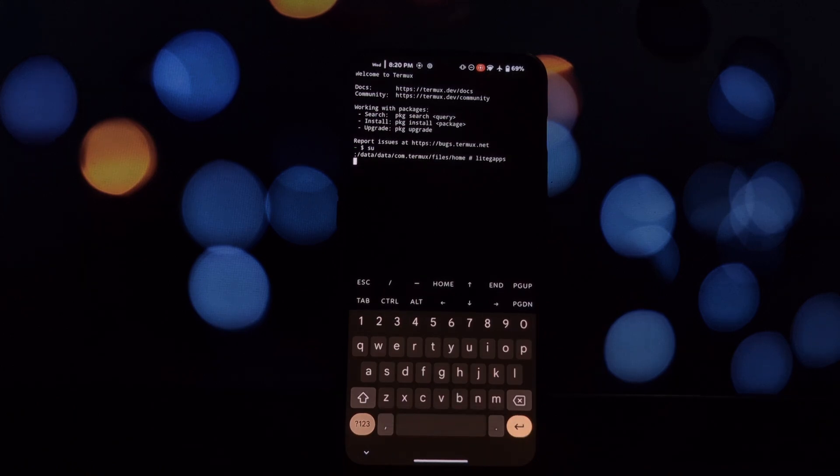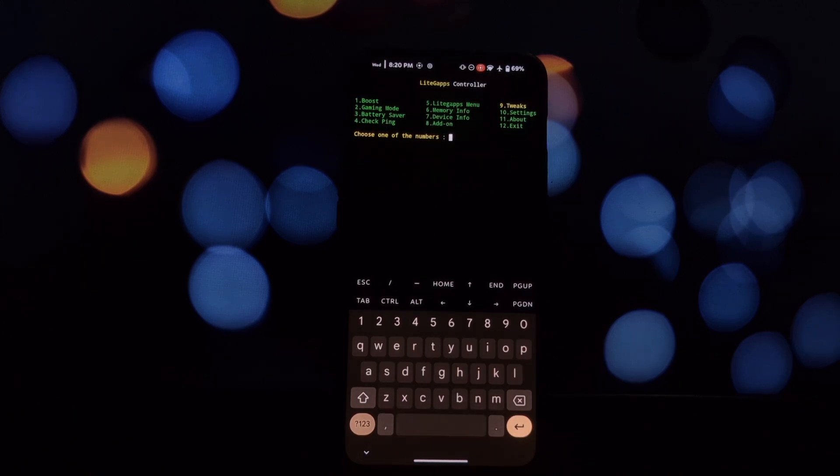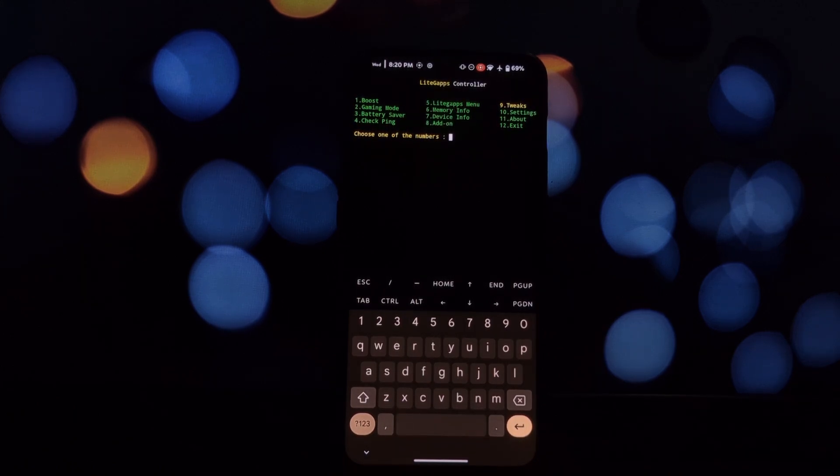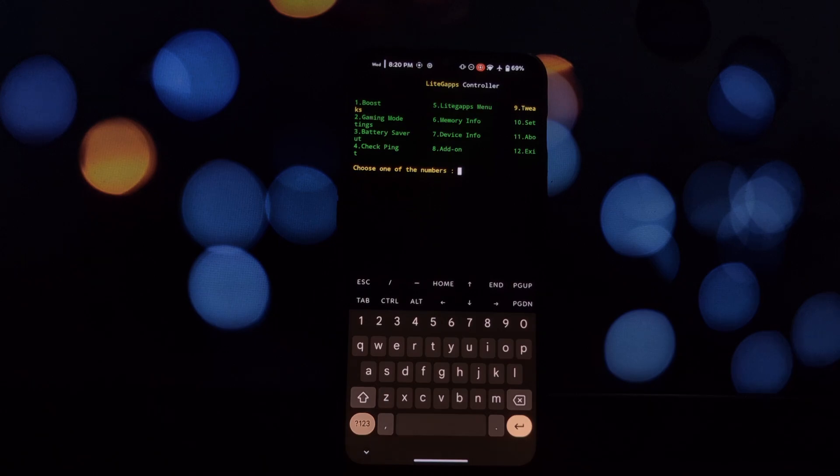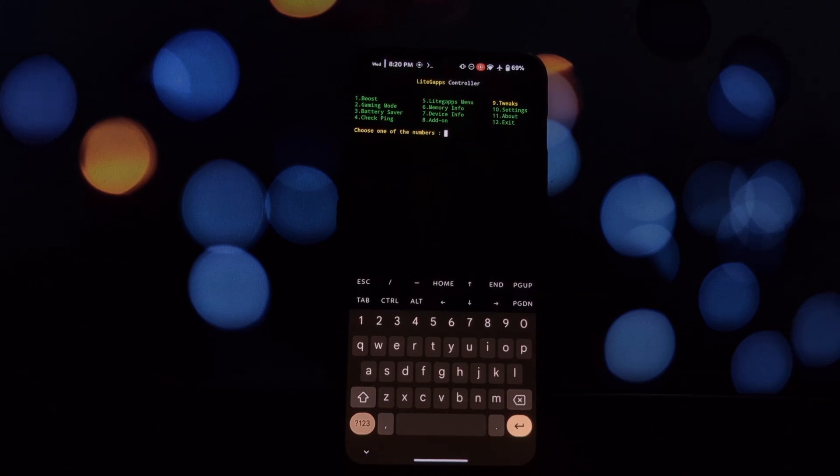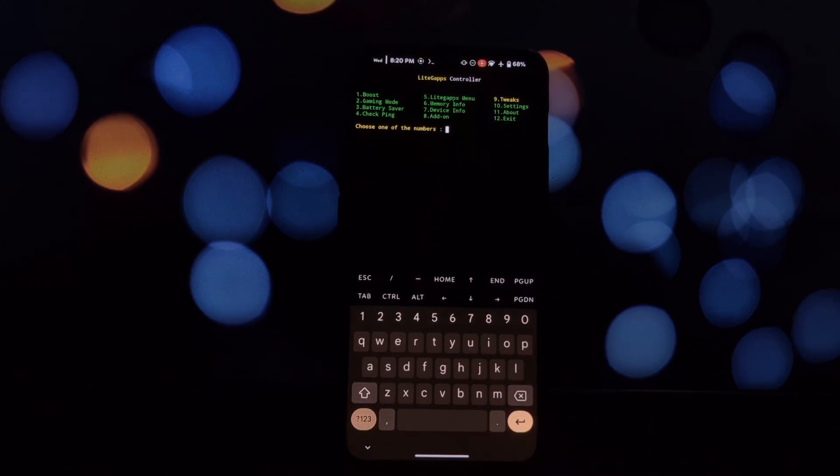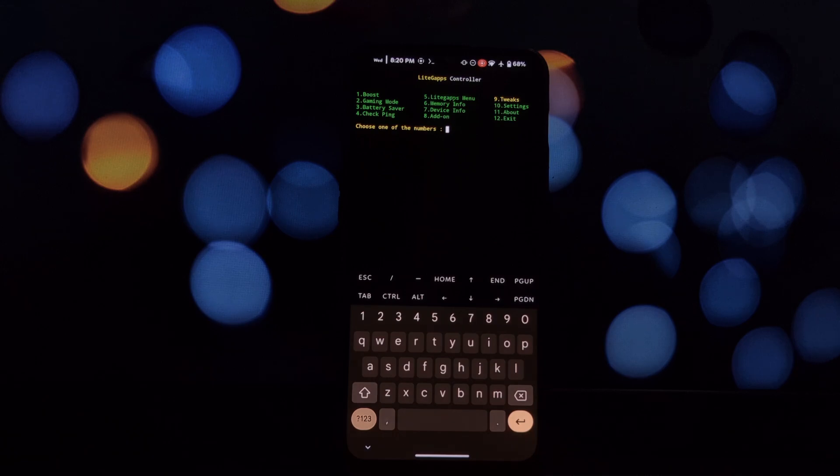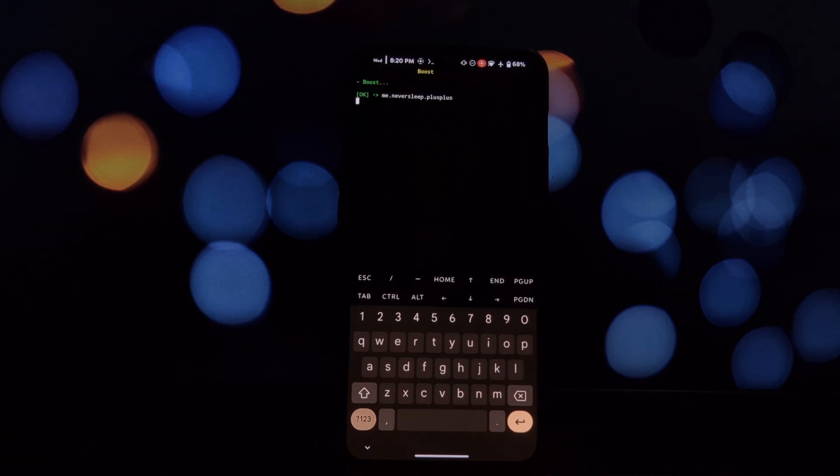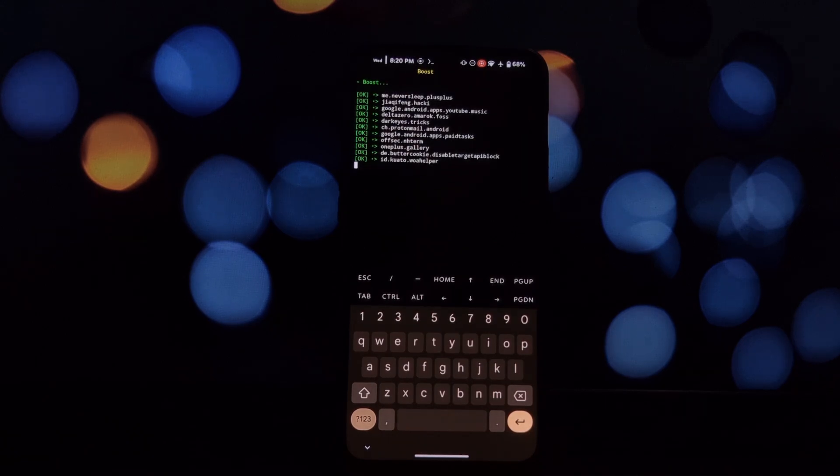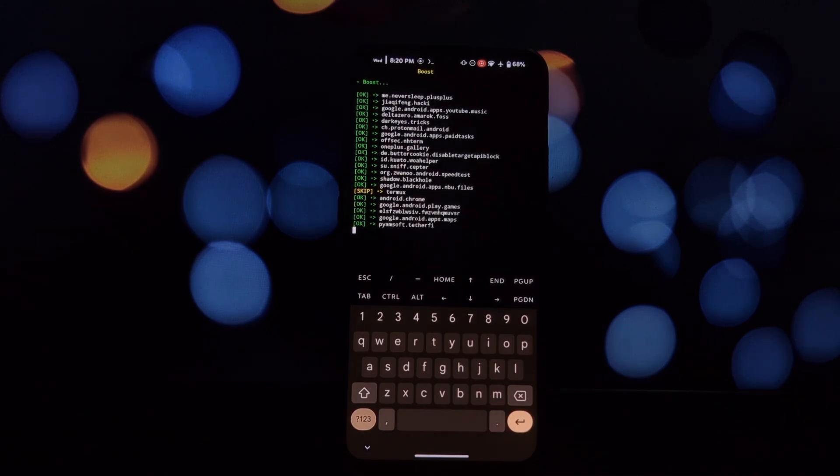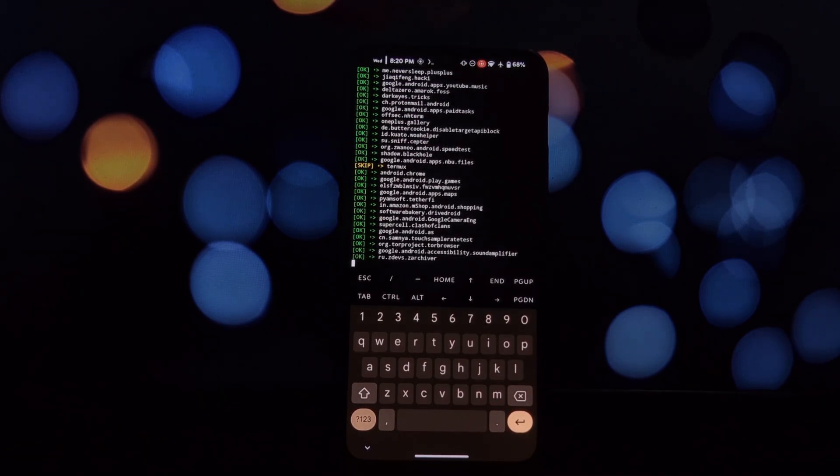Battery saver: this option enables a battery saver mode that can help conserve battery life. Check ping: this option allows you to check your device's ping. LiteGapps menu: this option opens a submenu with more options for managing your LiteGapps installation.